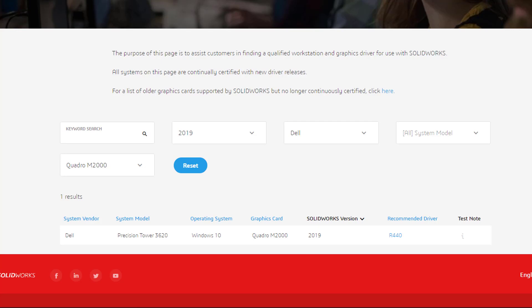In my case, I do not see the Dell Precision 7510 in the results list, but the driver for the Precision Tower 3620 would be the same as the one listed for my machine.